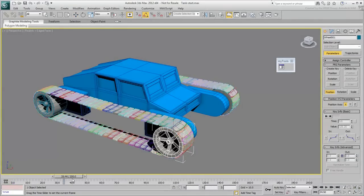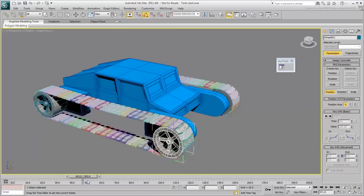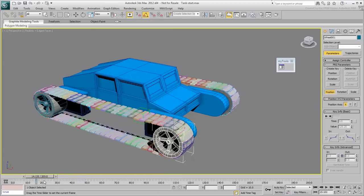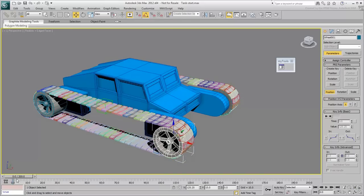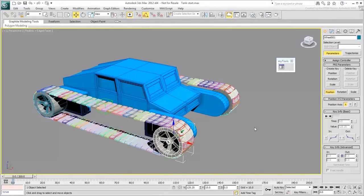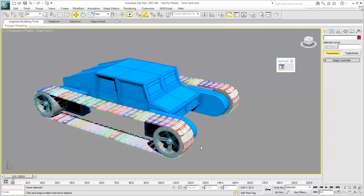To do that, you will use a mathematical expression that takes into account the master object's travel on the path. The more the dummy travels, the more rotation is applied to the wheel.